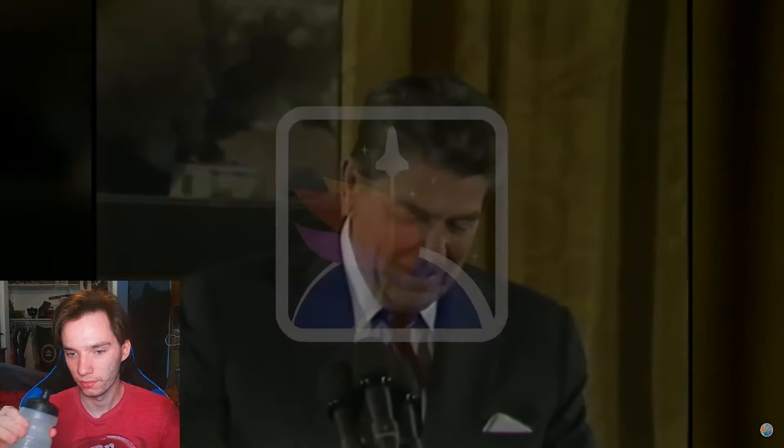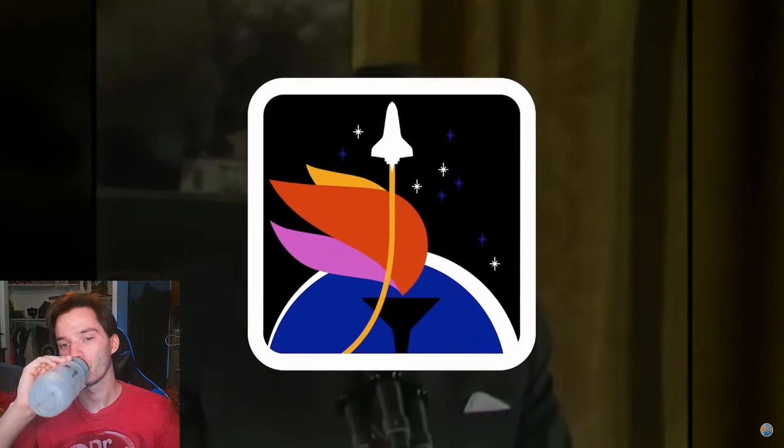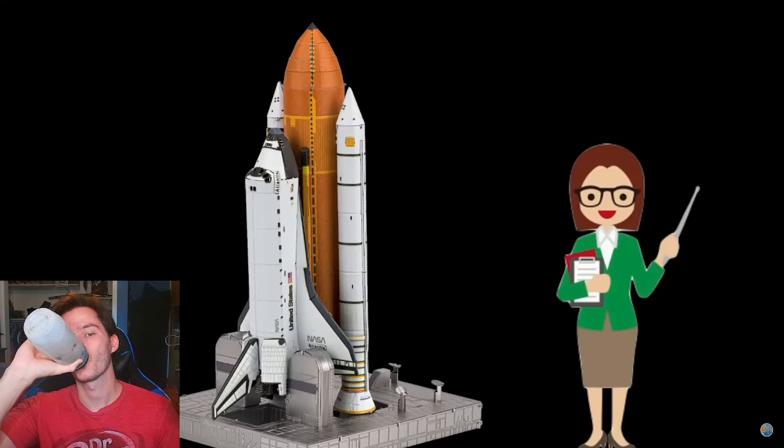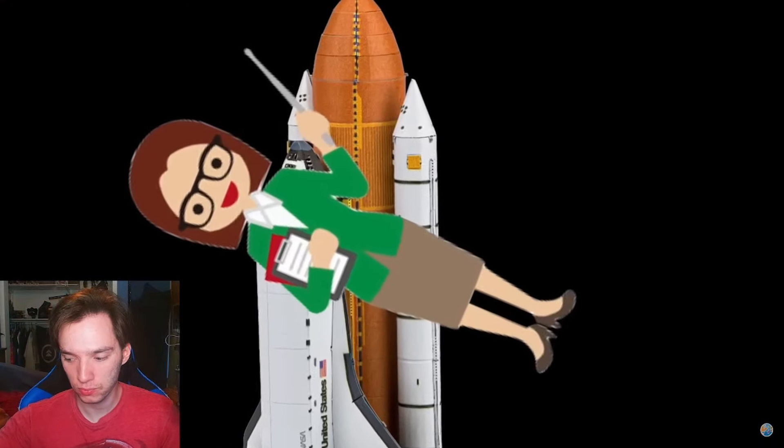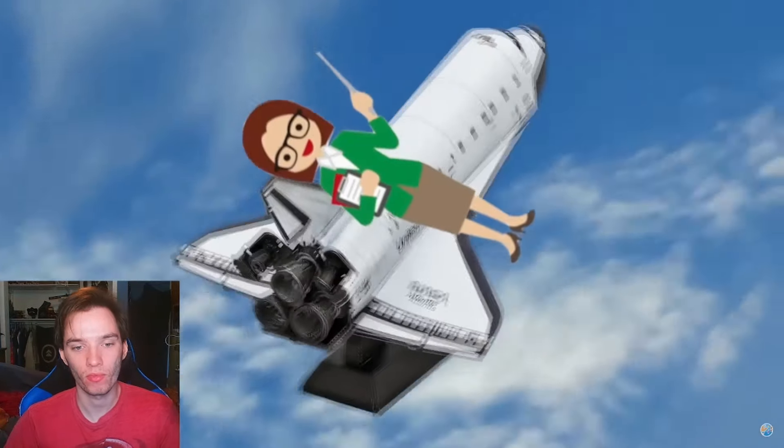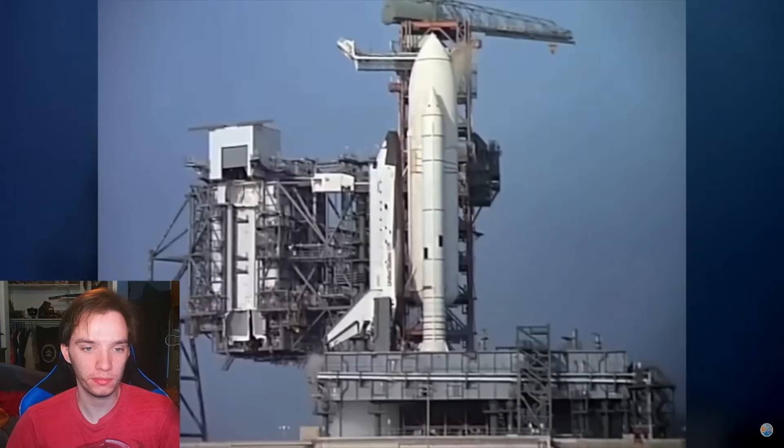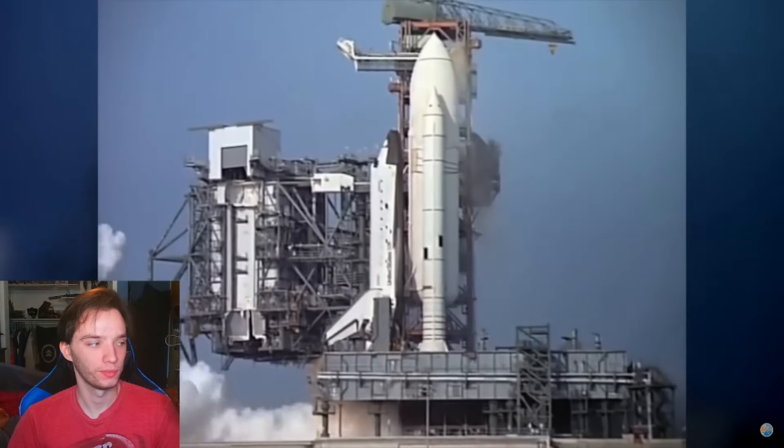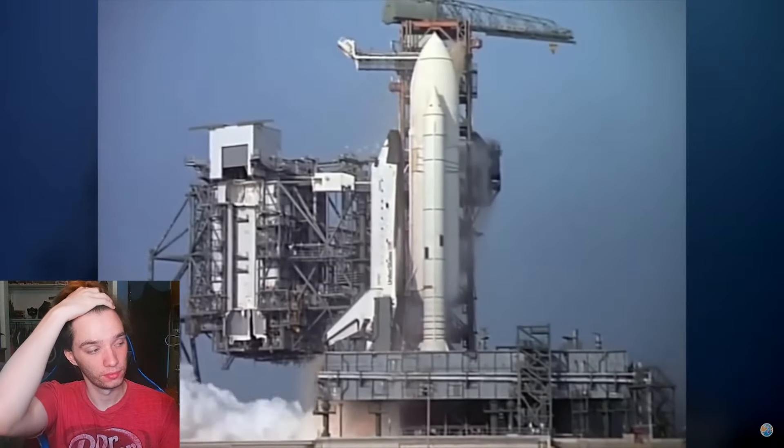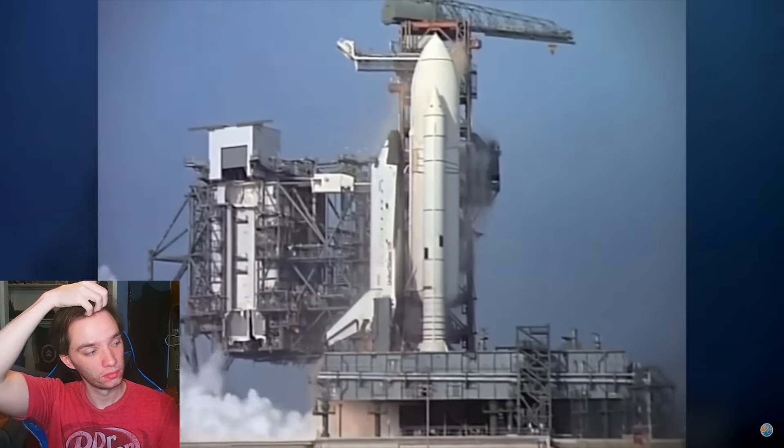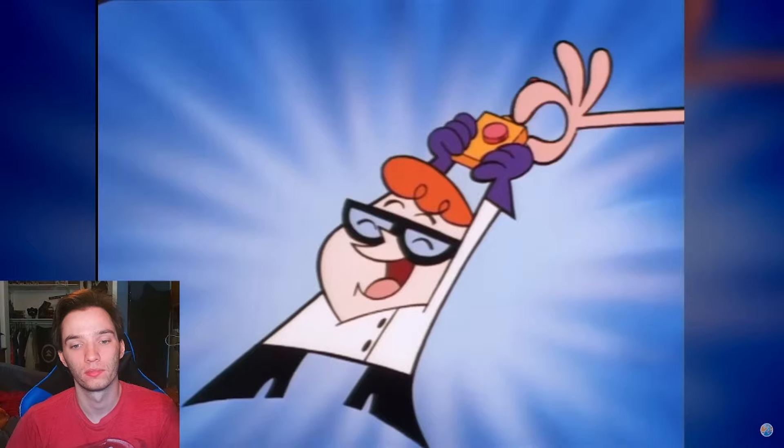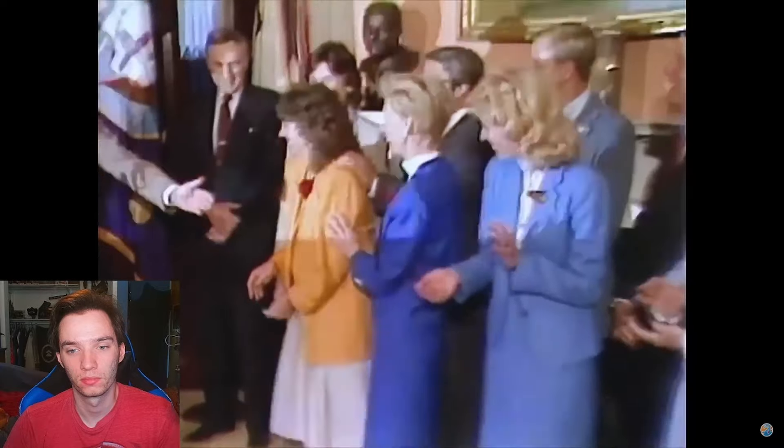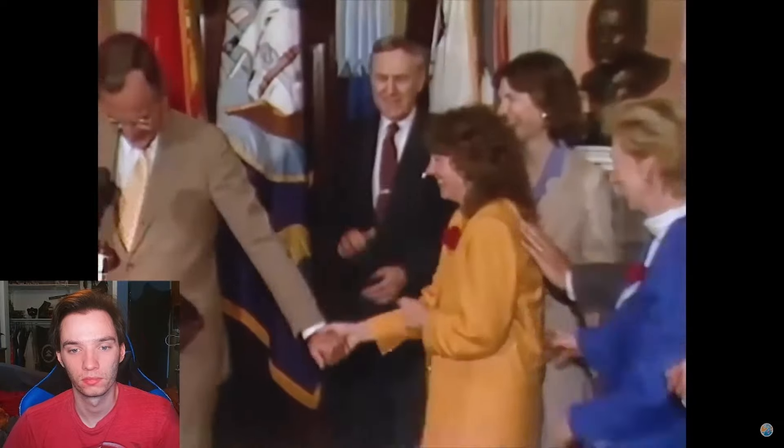In 1984, Ronald Reagan announced the Teacher in Space Project, a program that was meant to put a teacher, the first civilian, out into space. Not only would this give the shuttle program some much-needed publicity, but it also would inspire children to get into those STEM programs. After a year of sorting through thousands of candidates, a winner was decided, Krista McAuliffe, a social studies teacher from New Hampshire.